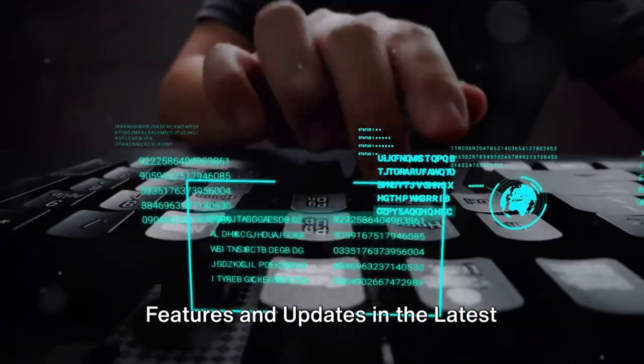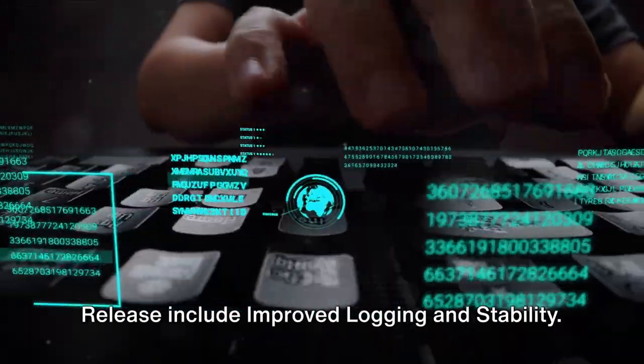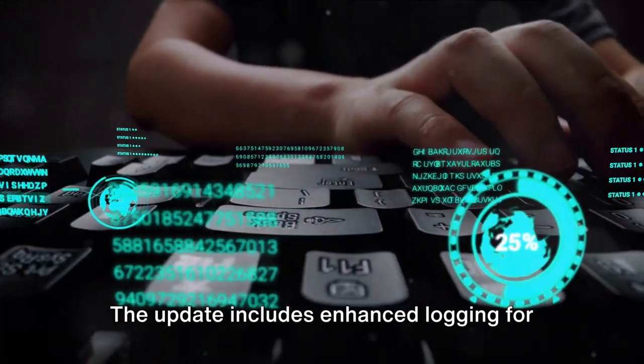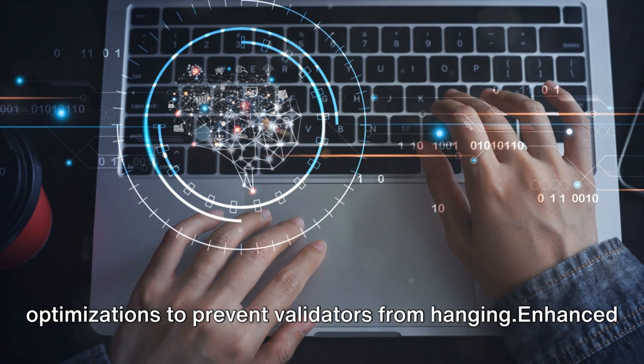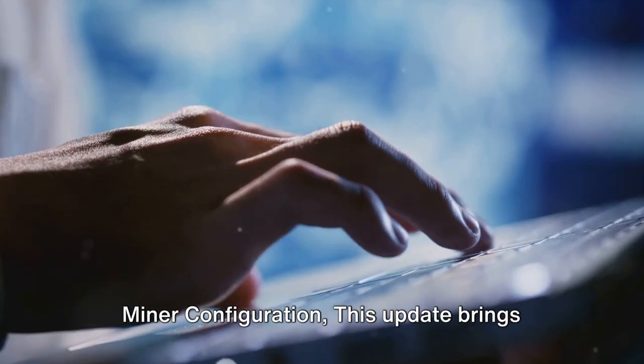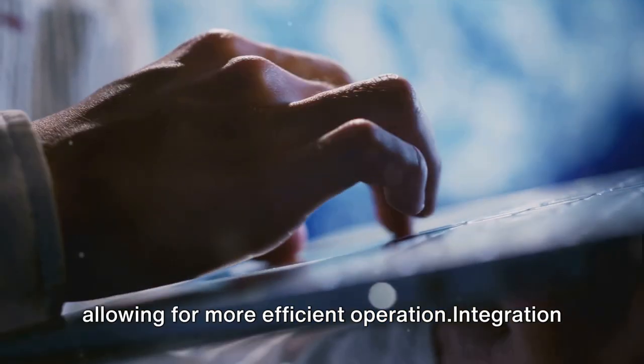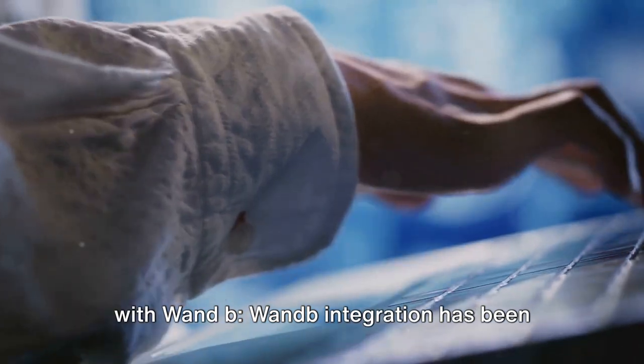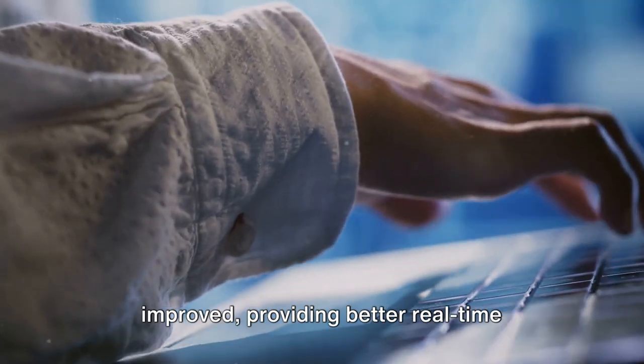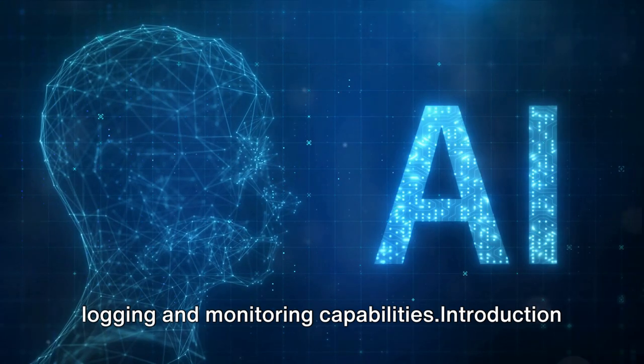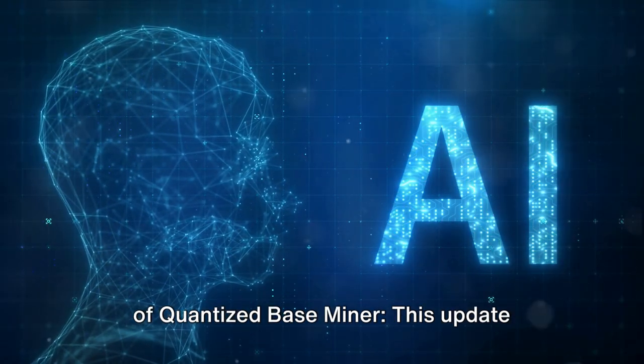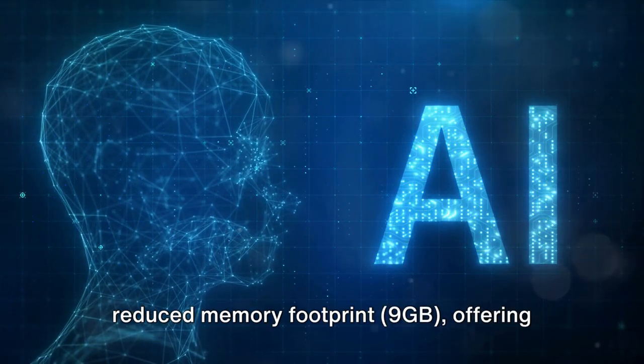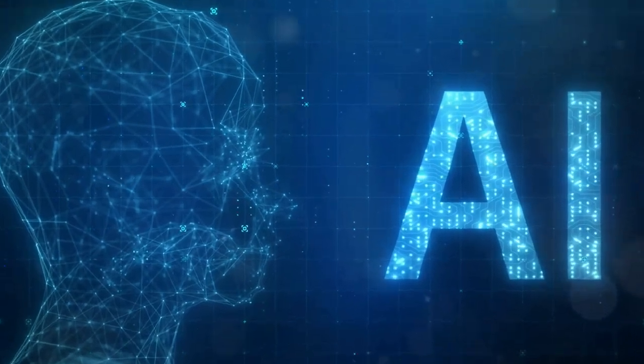Key features and updates in the latest release include improved logging and stability with enhanced tracking and analysis, along with optimizations to prevent validators from hanging. Enhanced miner configuration allows for more efficient operation. WandB integration has been improved, providing better real-time logging and monitoring capabilities. This update introduces a new Quantized Base Miner variant with a reduced memory footprint of 9GB, offering more efficient mining operations.